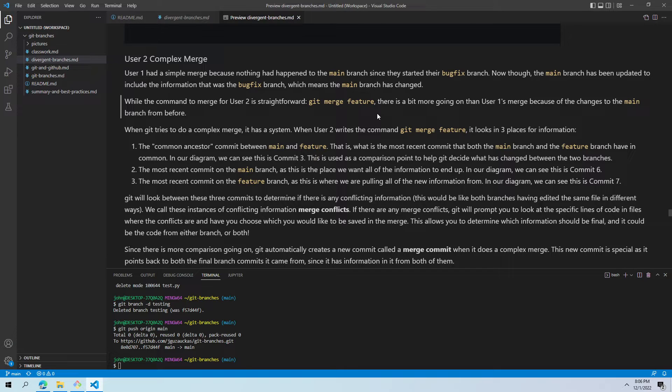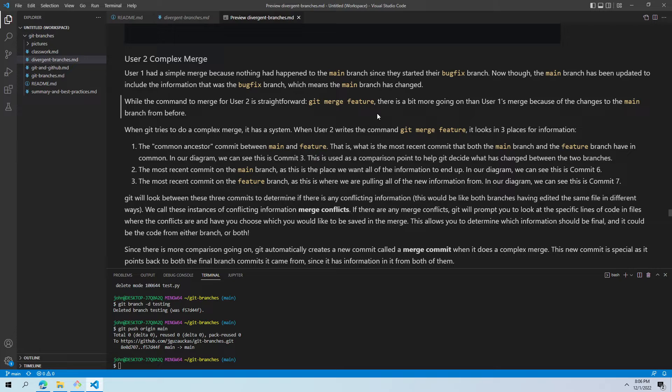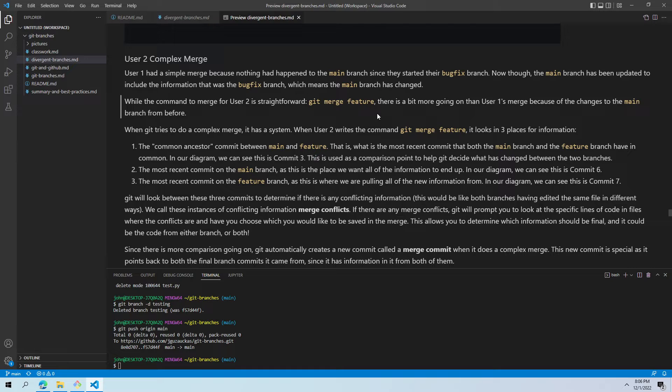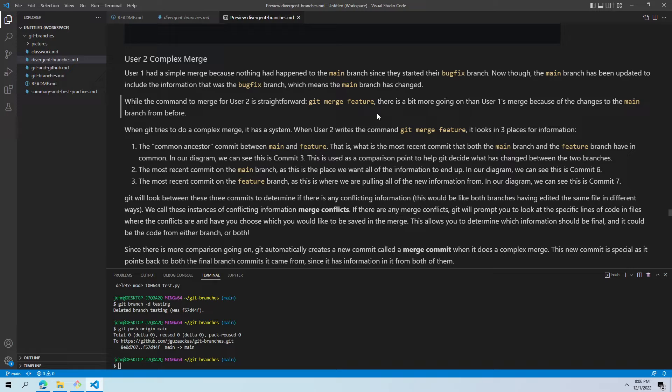So user two is in the position of a complex merge now. And there's a lot of text here because there's a lot going on. User one had a simple merge because nothing had happened to main since they started the bug fix branch. Now though, main has been updated to include information which was in bug fix, which has changed the main branch. It has new information. So it's no longer on that commit three. While the command is still straightforward, it's still just git merge feature. There's a bit more going on than user one's merge because of the changes to the main branch from before.